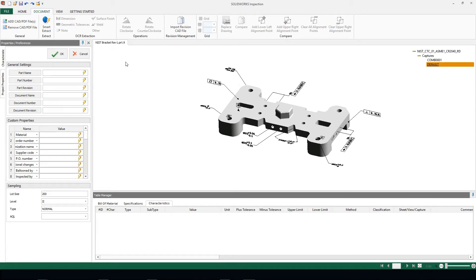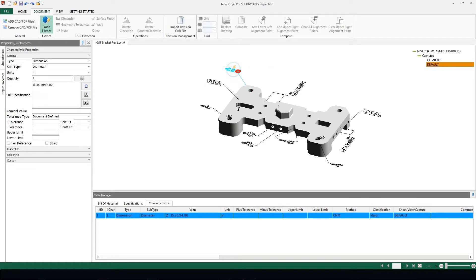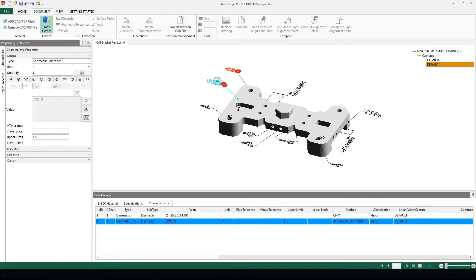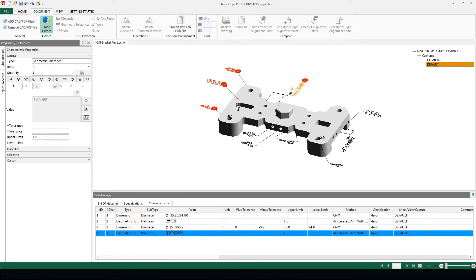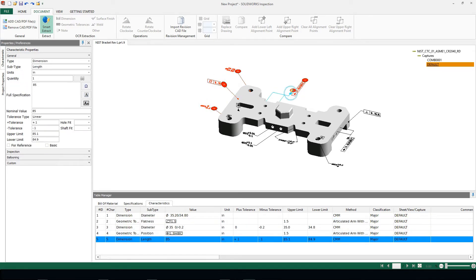Because we're supporting new and different file types, SOLIDWORKS Inspection is introducing a new function called Smart Extract. This is a very powerful tool that will allow you to automatically grab any dimensions or PMI data inside of your file type.